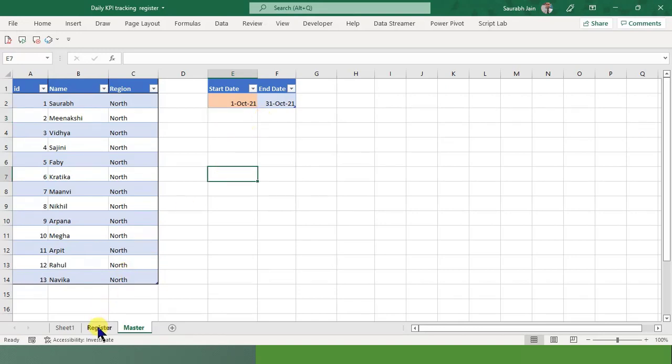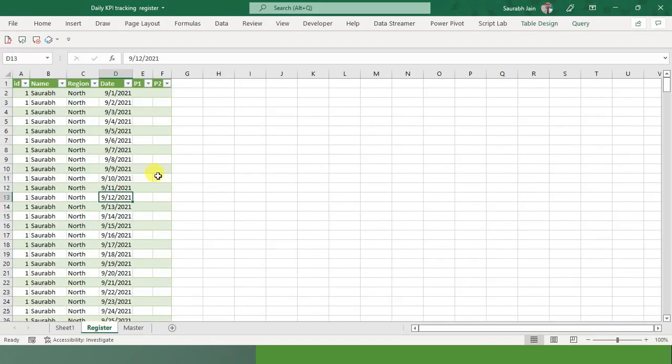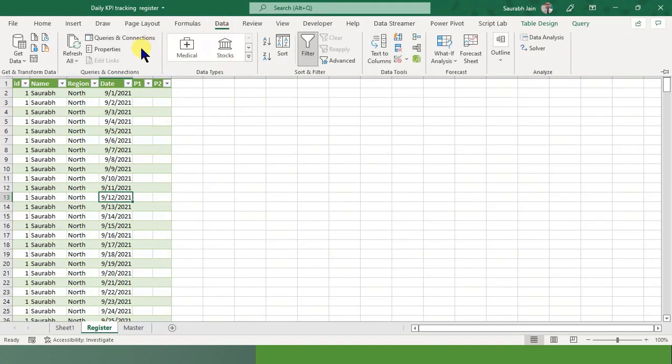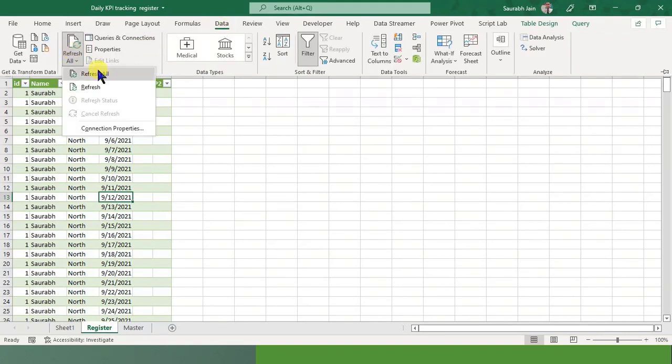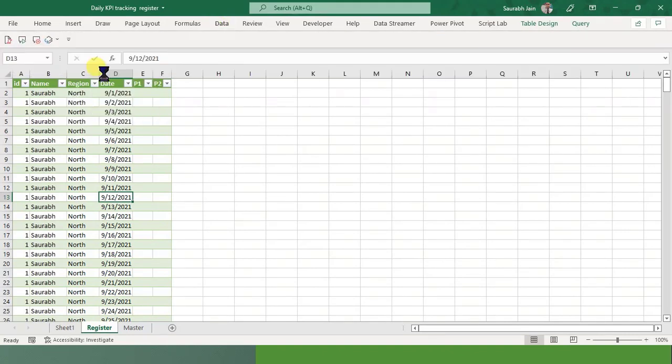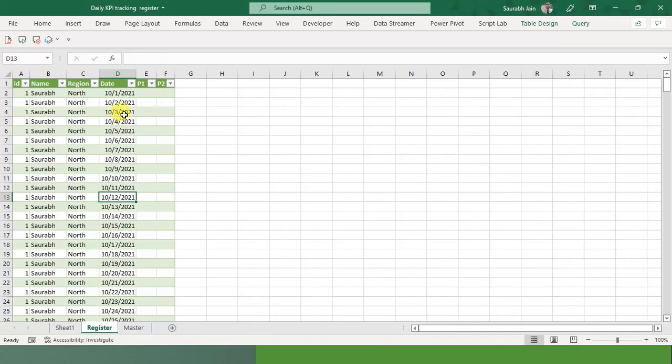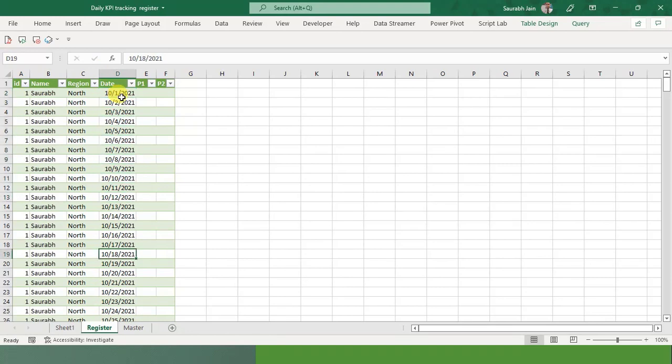So now I will just go into this sheet, I will press Data, and I will say Refresh All. As I do this refresh all, see, I have got the data for October. So all the data has been changed based on the master.